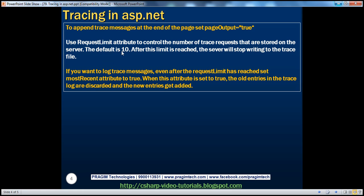So that's the requestLimit attribute — use it to control the number of trace requests that are stored on the server. The default is 10. After this limit is reached, the server will stop writing to the trace file. If you want to log trace messages even after the request limit has been reached, set the mostRecent attribute to true. When this attribute is set to true, the old entries in the trace log are discarded and new entries get added, but at any given point only five entries are maintained.